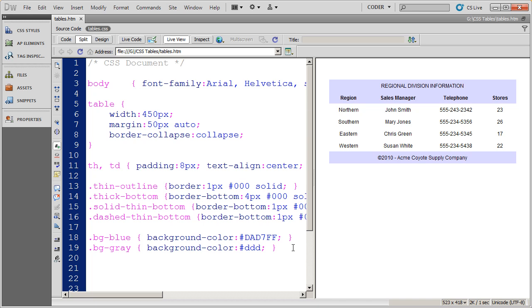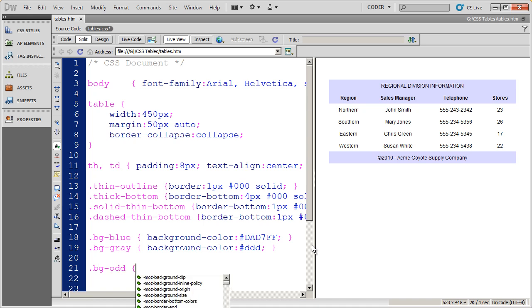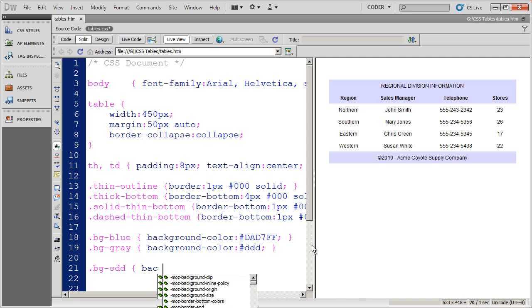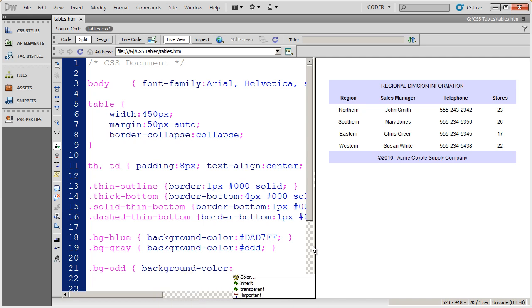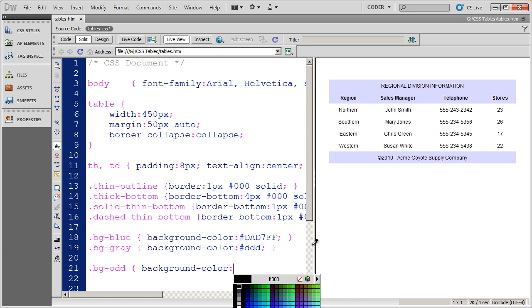But what some people actually do is they create a style and they call it BG dash odd for the odd rows. And then specify a background color.